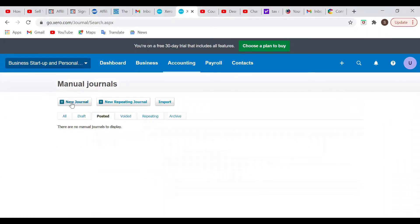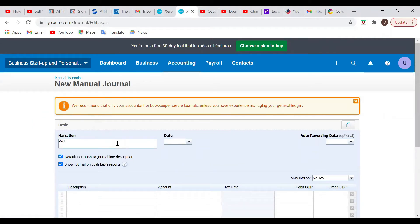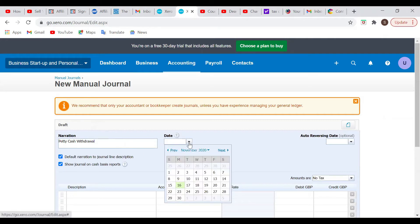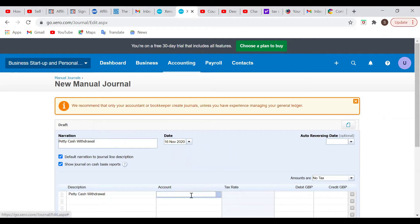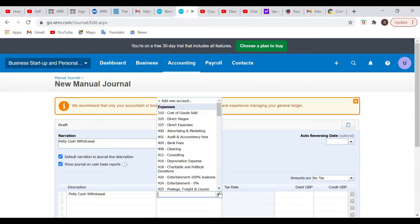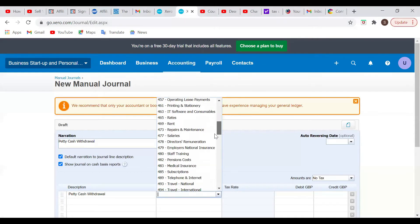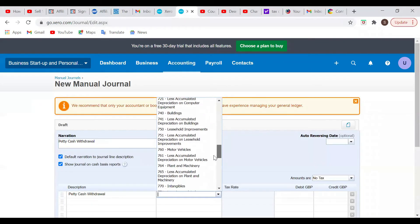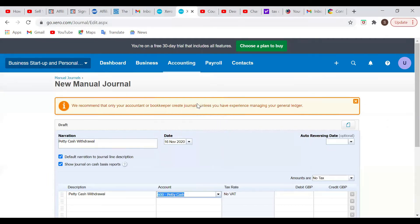So we're going to create a new journal, and the new journal is going to be petty cash withdrawal. Let's use the 16th as the date. It's going to default that. I went ahead and did some adjustments, but you'll see it in a minute. We need to look at the petty cash, and we know that's current assets as we put it together already. So it's 600.